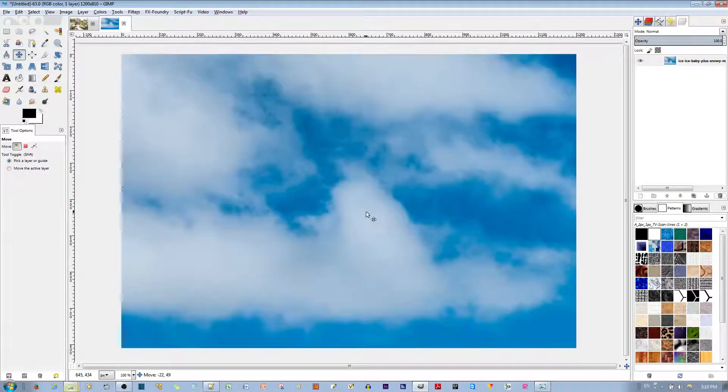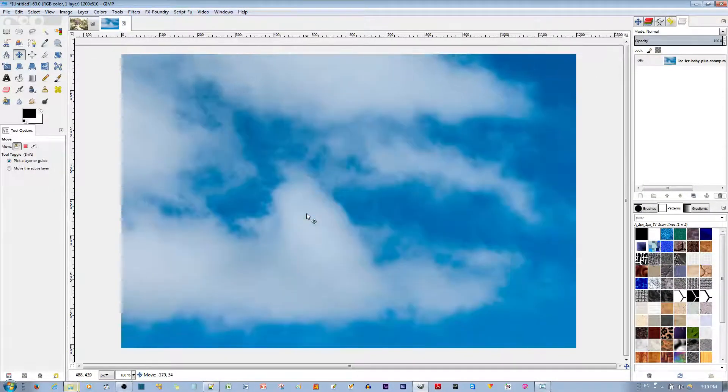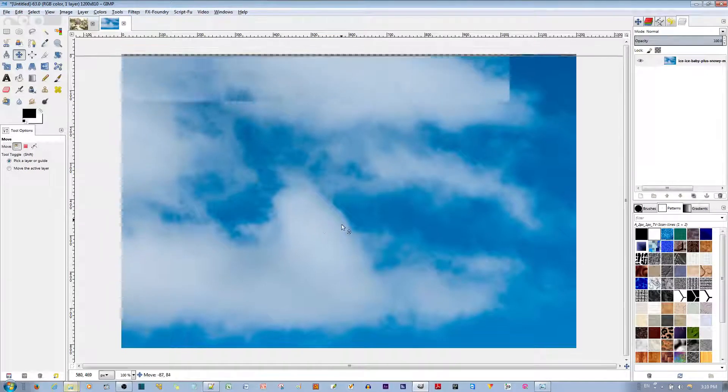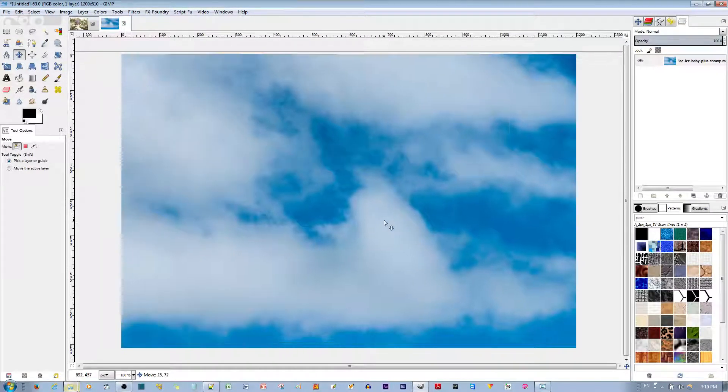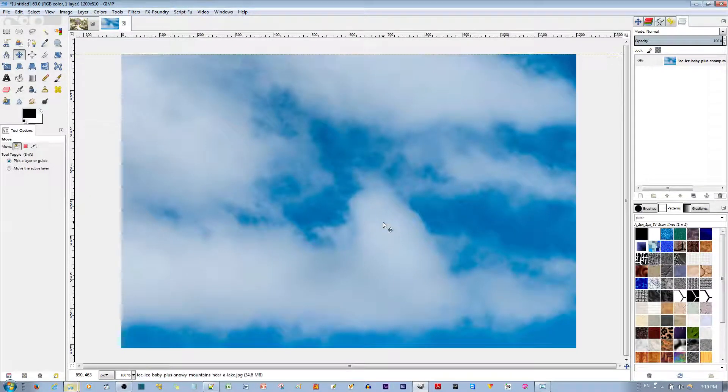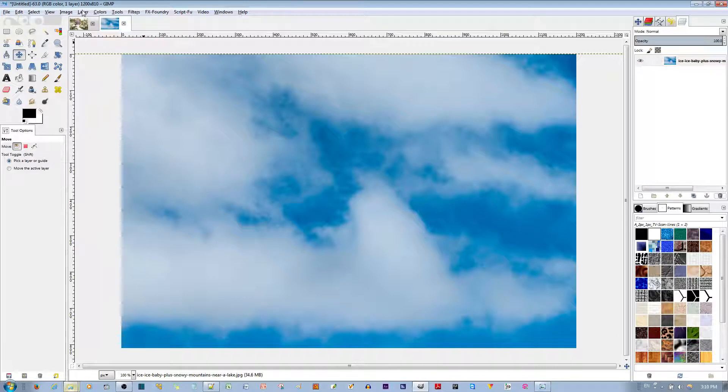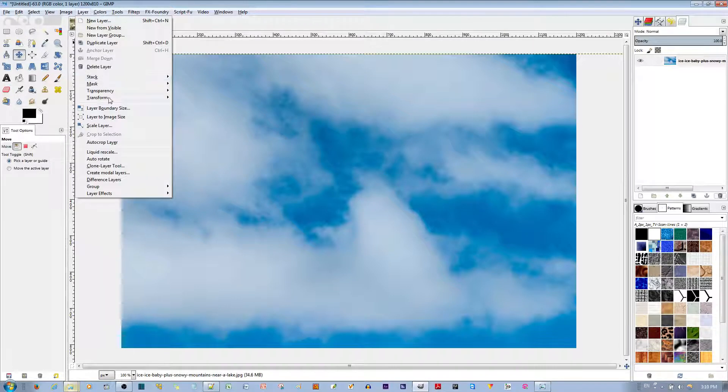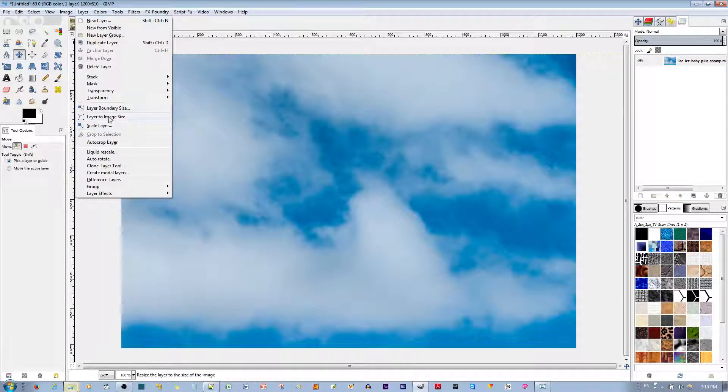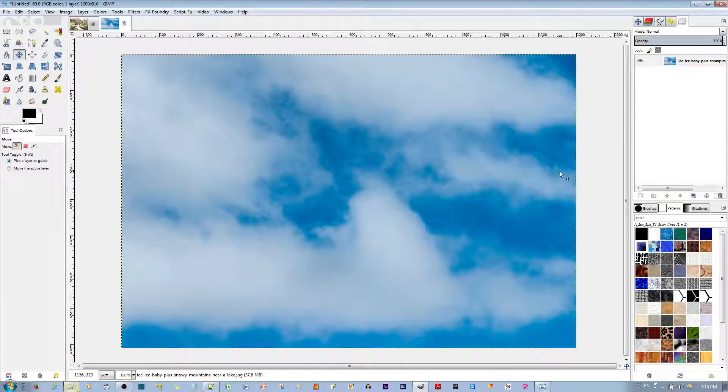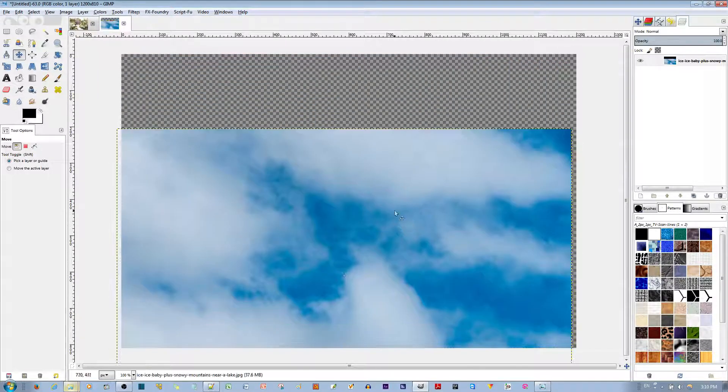I'll say, how about these over here? Like right here. Alright, I'm going to choose this area. I'm going to go to Layers. I'm going to go to Layer to Image Size. And then, it's just now this portion left.